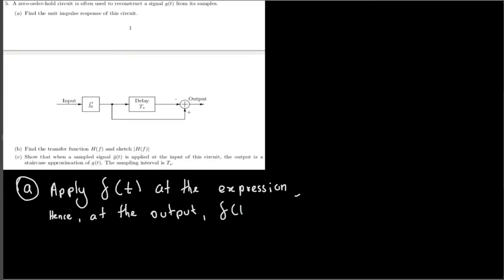Applying δ(t) at the input, the output becomes δ(t) minus δ(t − T_s). This is because δ(t) passes directly through, and δ(t − T_s) is the delayed version also appearing at the output. Based on this, we can write the unit impulse response h(t).